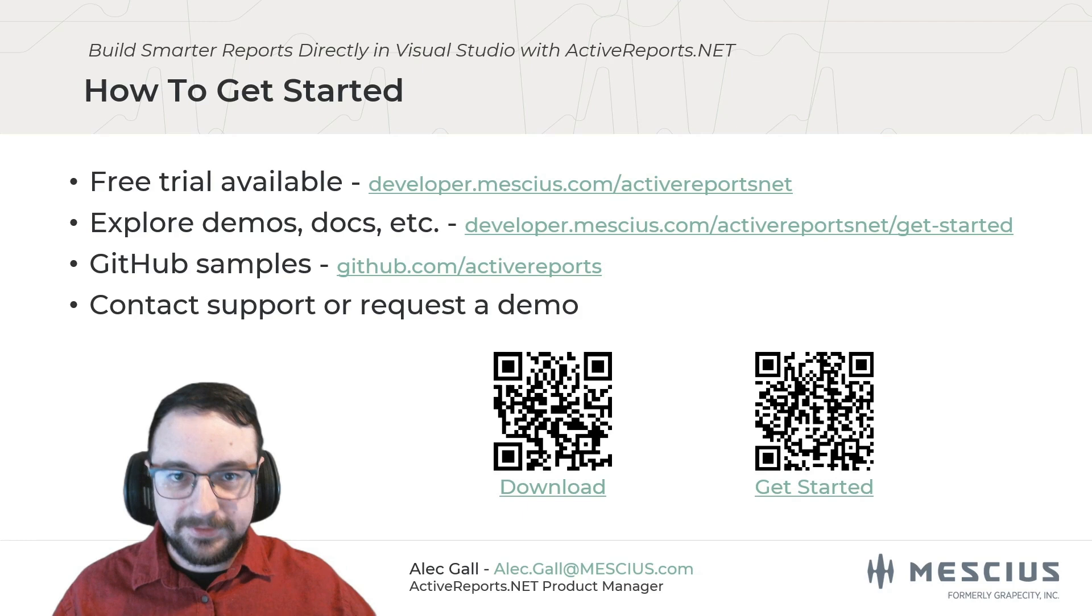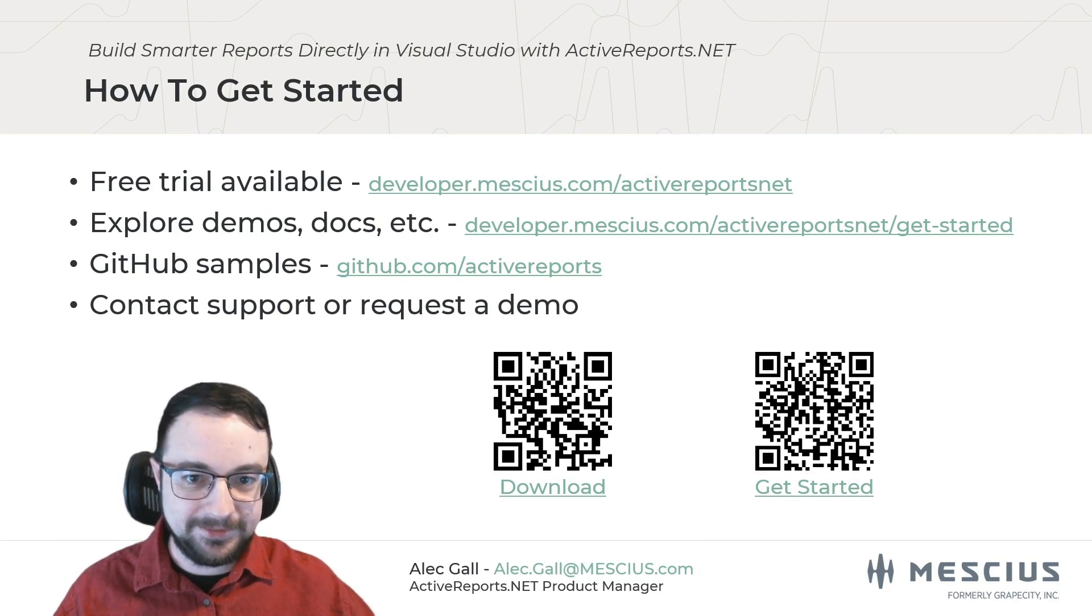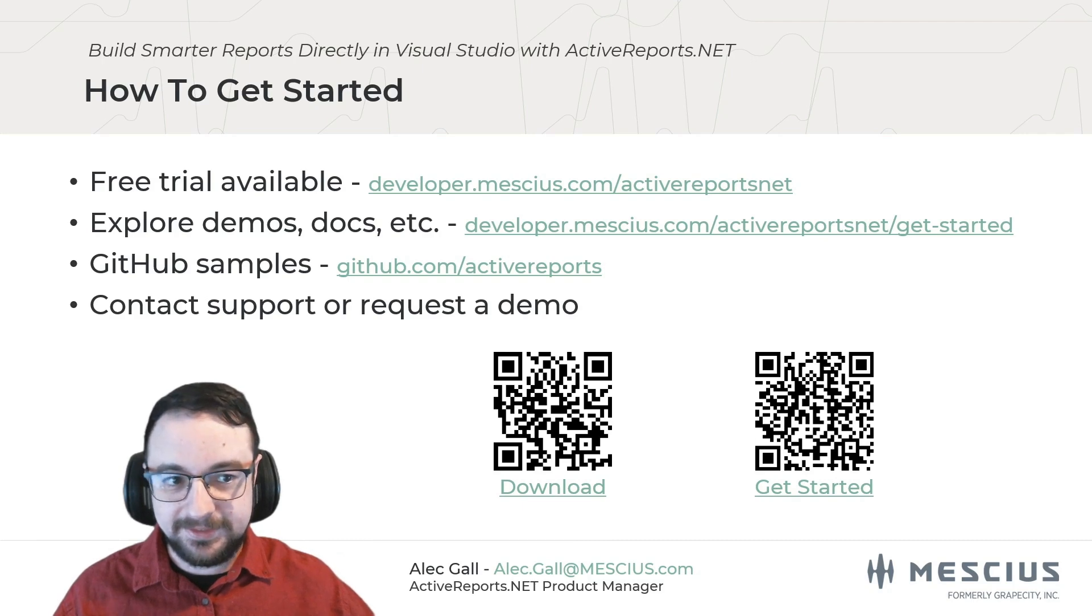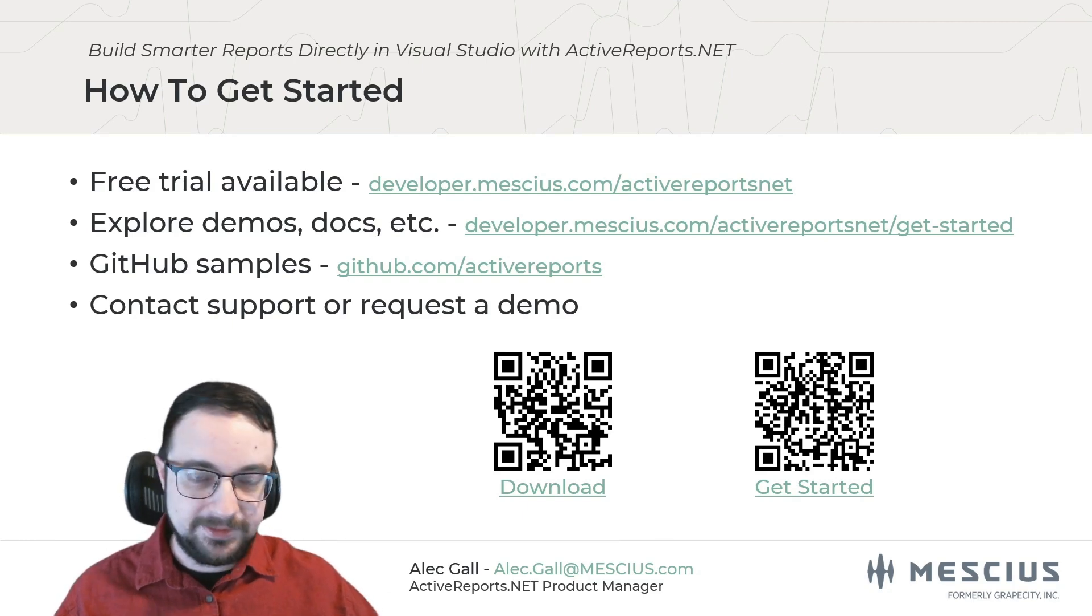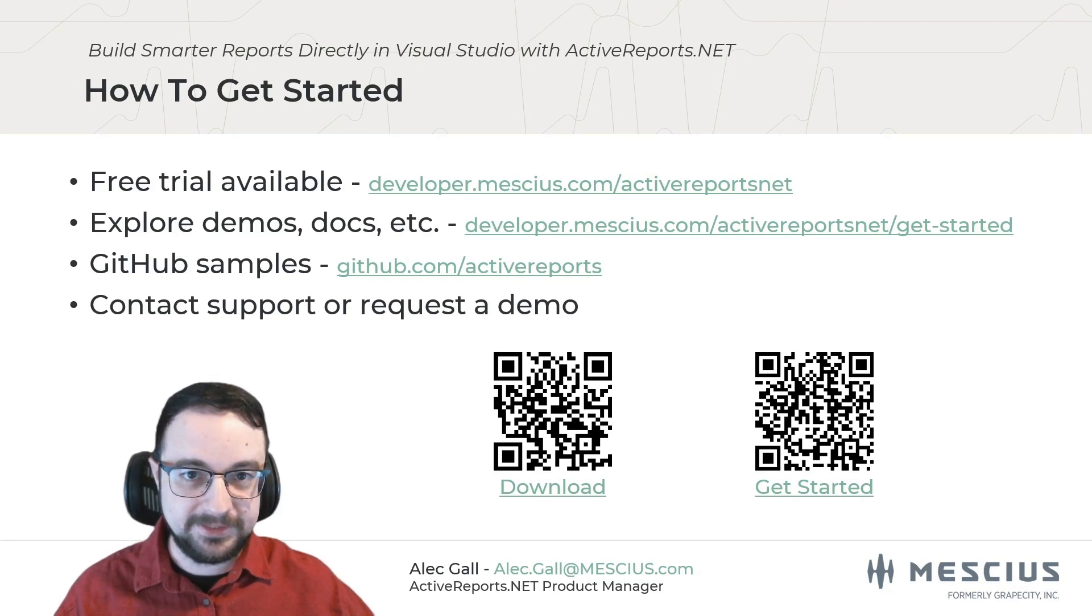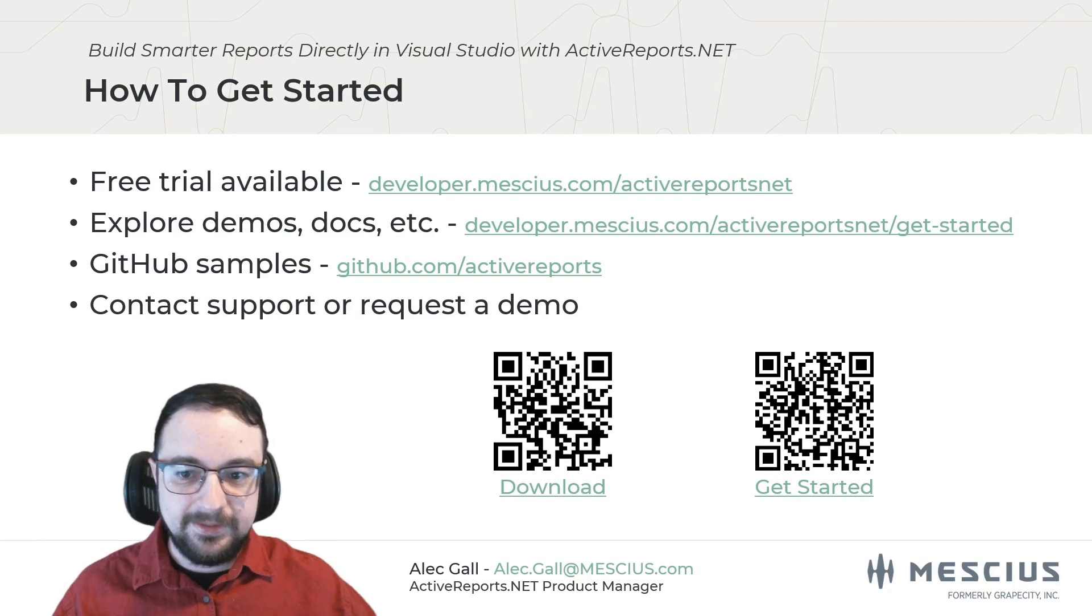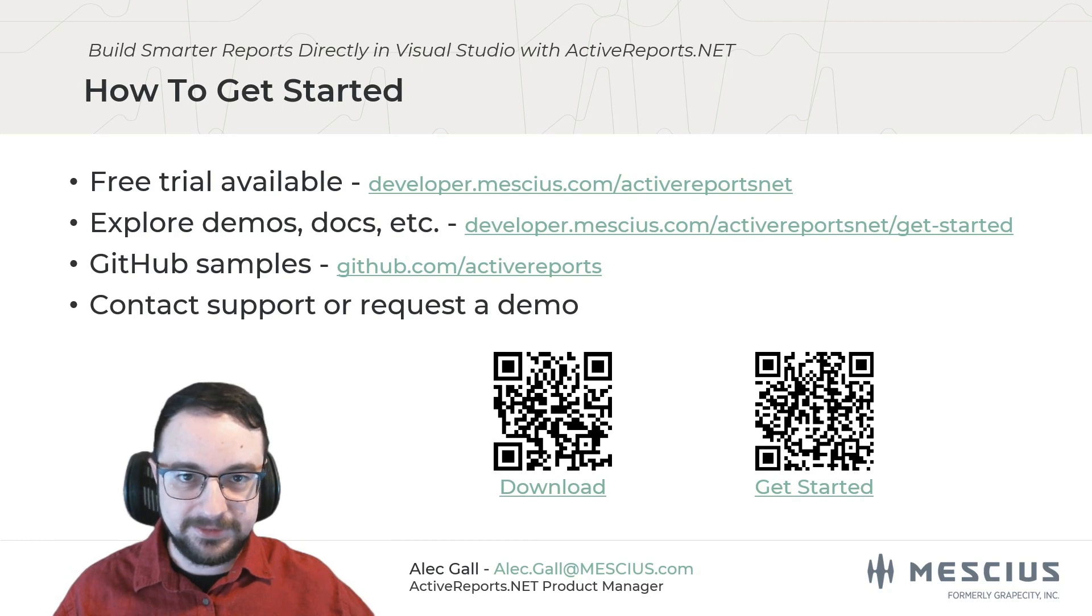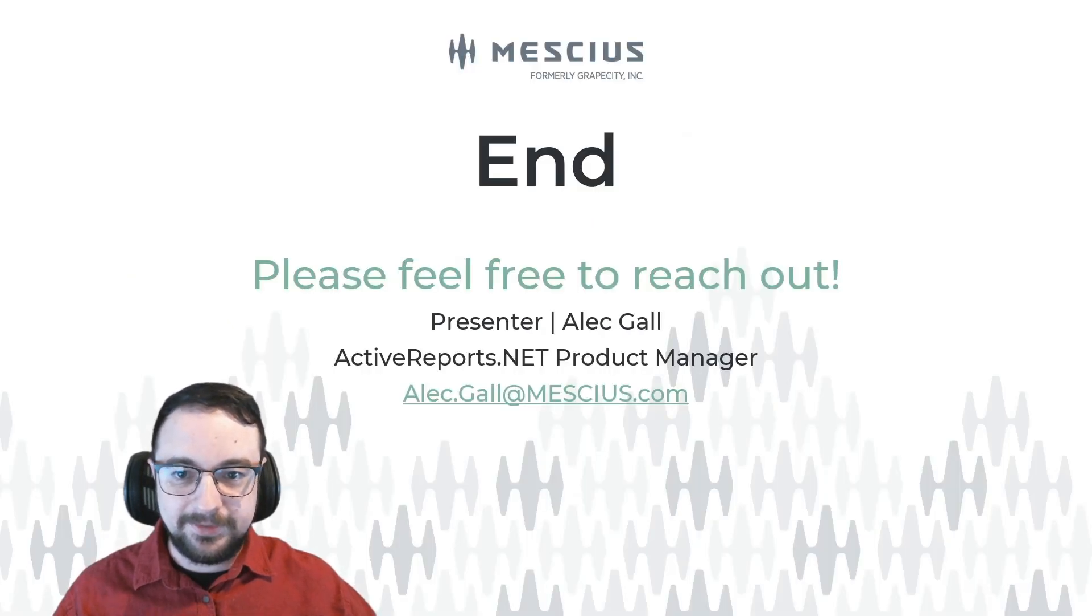So hopefully now you're thinking, I'd love to try this in my app. The good news is you can. If you head over to developer.mescius.com/ActiveReportsNet, you can download a free trial of ActiveReports.NET. You'll get full access to everything I showed today, including the Visual Studio Integrated Designer. We've also got a library of step-by-step tutorials, demos, and API documentation. So you can go from first run to polished reports quickly. If you prefer to learn by example, you can check out our GitHub samples. Or jump into our community forums to ask questions and share feedback. And if you want help onboarding or want to see how ActiveReports.NET can fit into your architecture, just reach out. We'd be happy to schedule a demo. And our support team is always happy to help as well if you run into any issues.